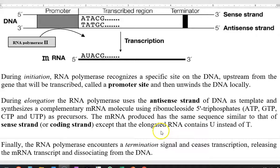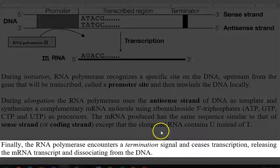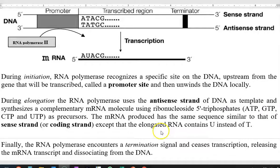Except that the elongated mRNA molecule contains uracil instead of thymine of the DNA. The final step of transcription is termination. RNA polymerase encounters a termination signal on the gene sequence. As a result, it ceases transcription, releasing the newly formed mRNA transcript, and dissociates from the DNA molecule.